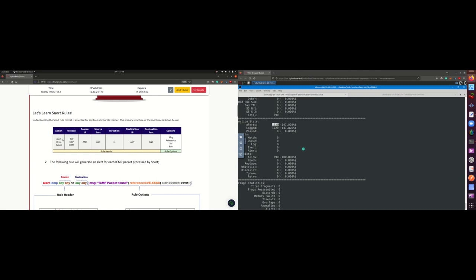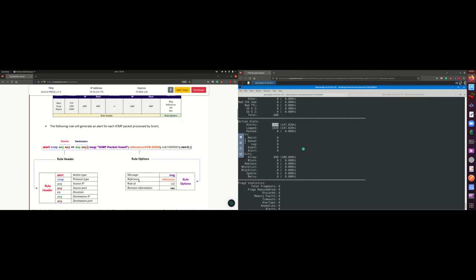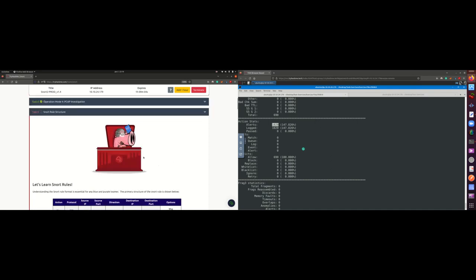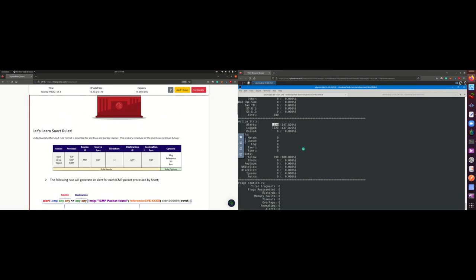The action can be alert, drop, or reject — you're telling Snort what to do when it detects a match. Then specify the protocol: TCP, UDP, or ICMP. Then source IP, source port, direction, destination IP, destination port, and options like the message. The SID should start from 1,000,001 because the numbers before that are already configured for the built-in Snort rules.